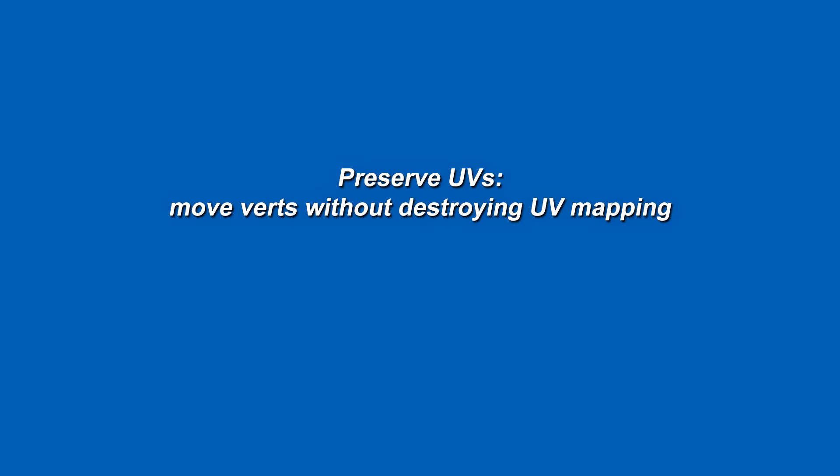So first, if you're not familiar with PreserveUVs, what it does is it allows you to move verts and automatically adjust UV mapping at the same time.